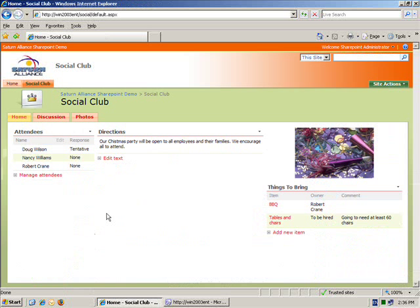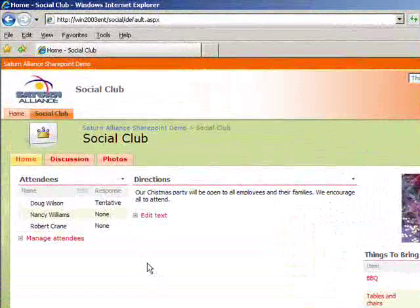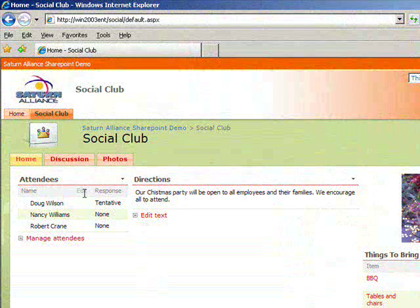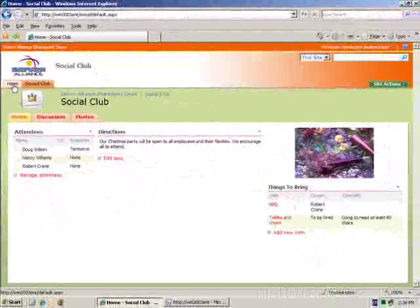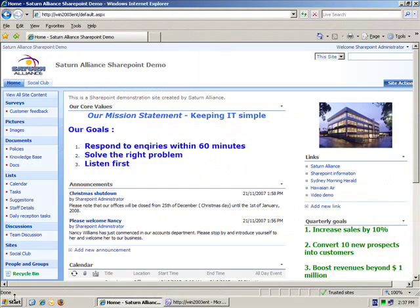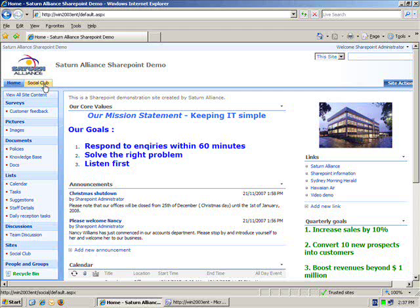Once I'm at my subsite you'll see that it has a completely different look and feel to my parent. It has attendees, directions, different tabs, different color scheme. I can easily return to my parent site simply by going up to the top left hand corner and clicking on the home tab. If we now look at the similar area in our parent site you'll see that the subsite Social Club also has a tab which means I can easily navigate to it using this method as well.